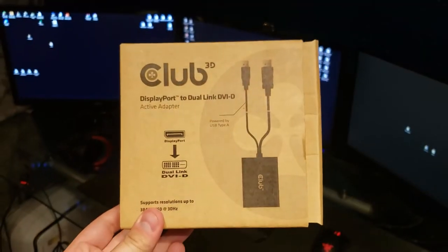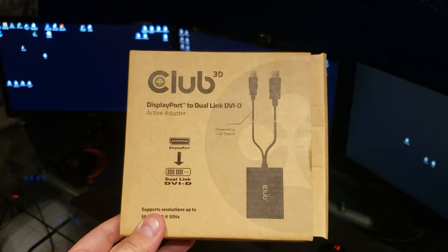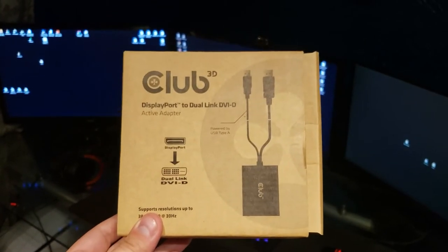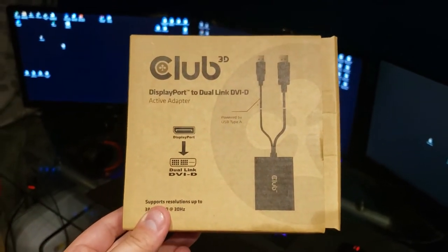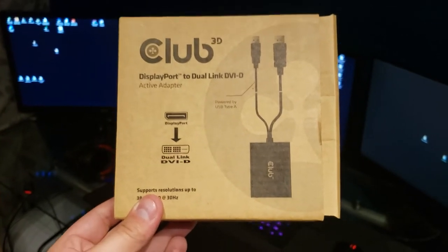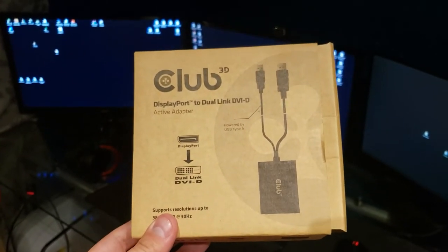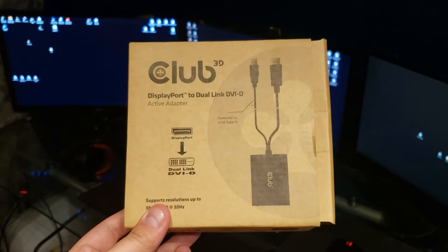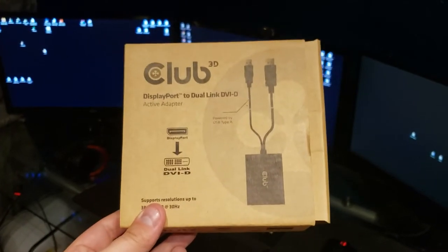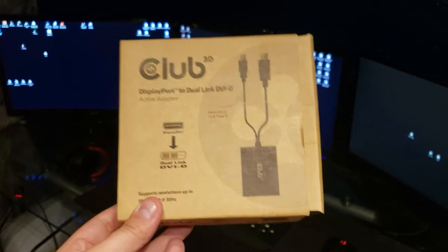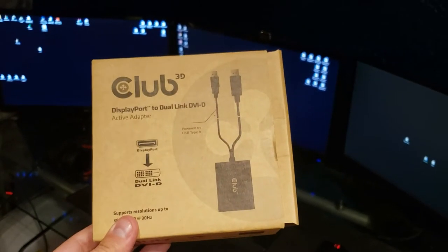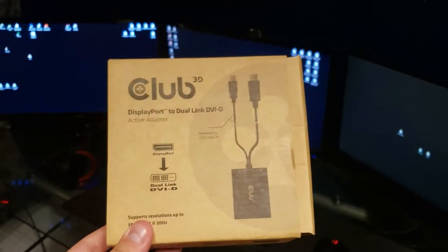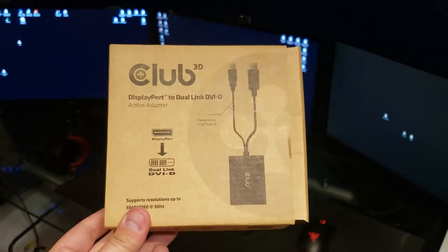This is what you'll need. It's very important that it is a dual link DVI and an active adapter, meaning it needs to be powered externally by USB. It can't just be one cord that converts from HDMI to DisplayPort or from dual DVI to DisplayPort - it needs to be an active adapter.